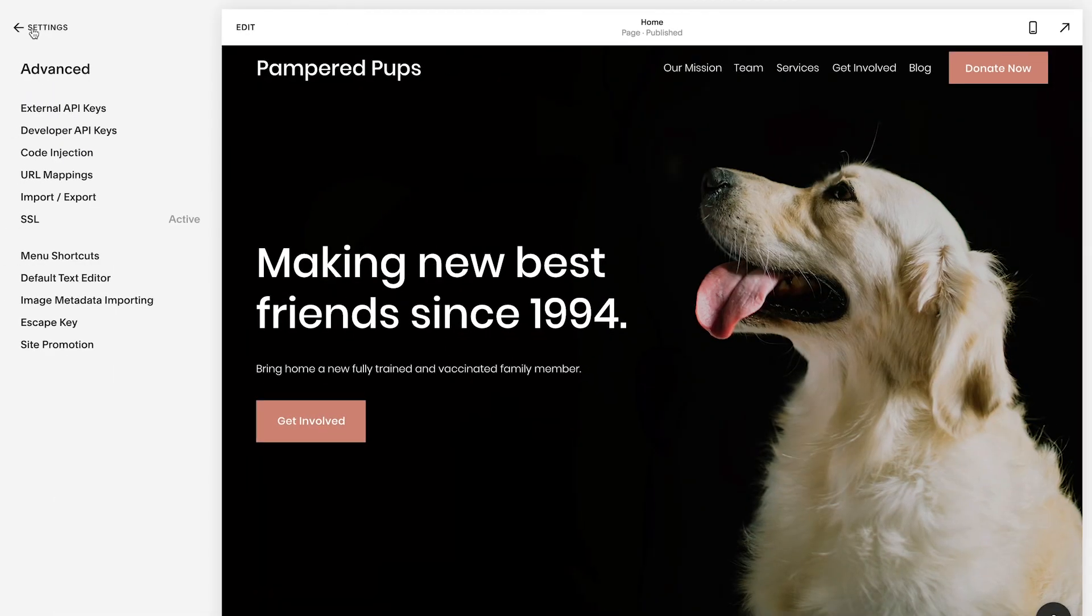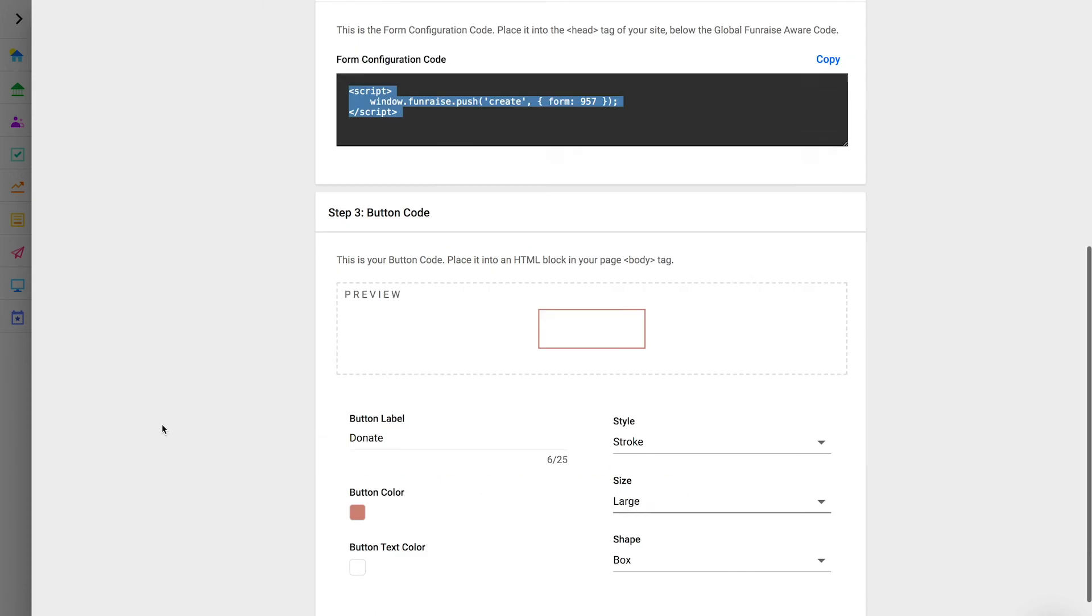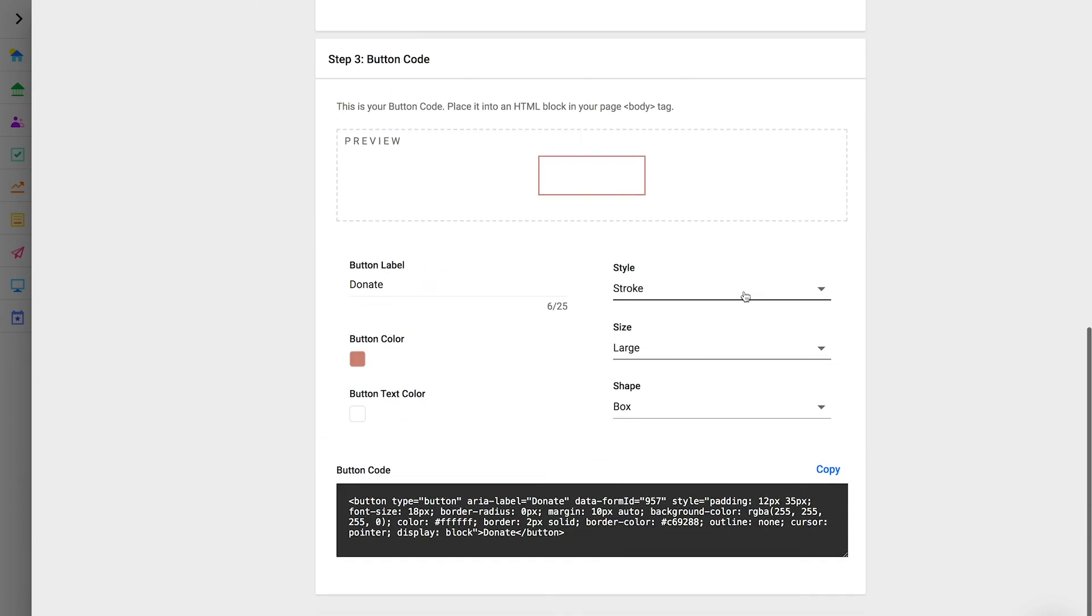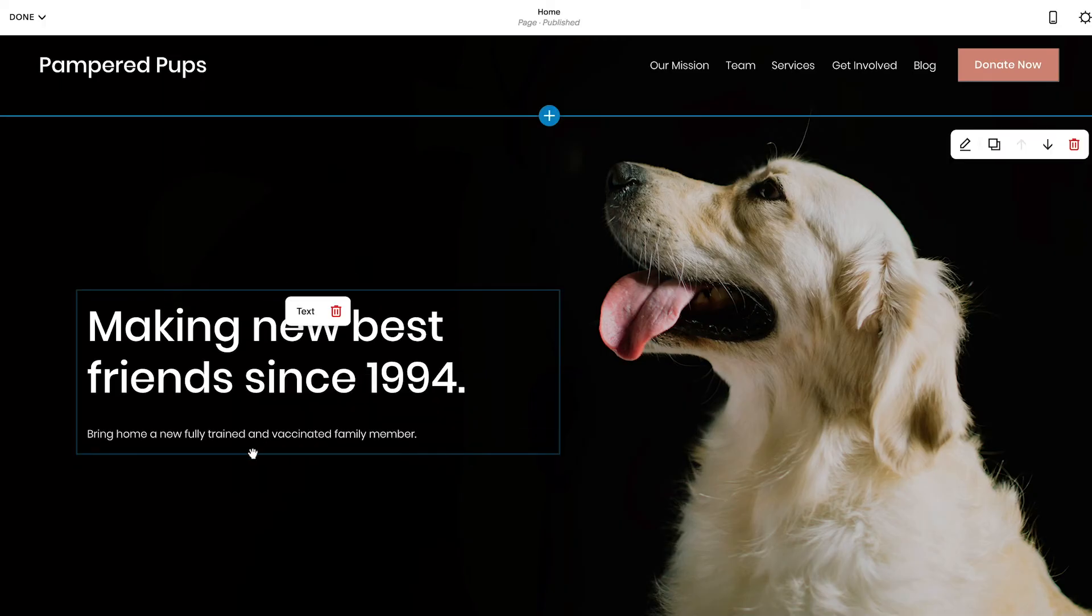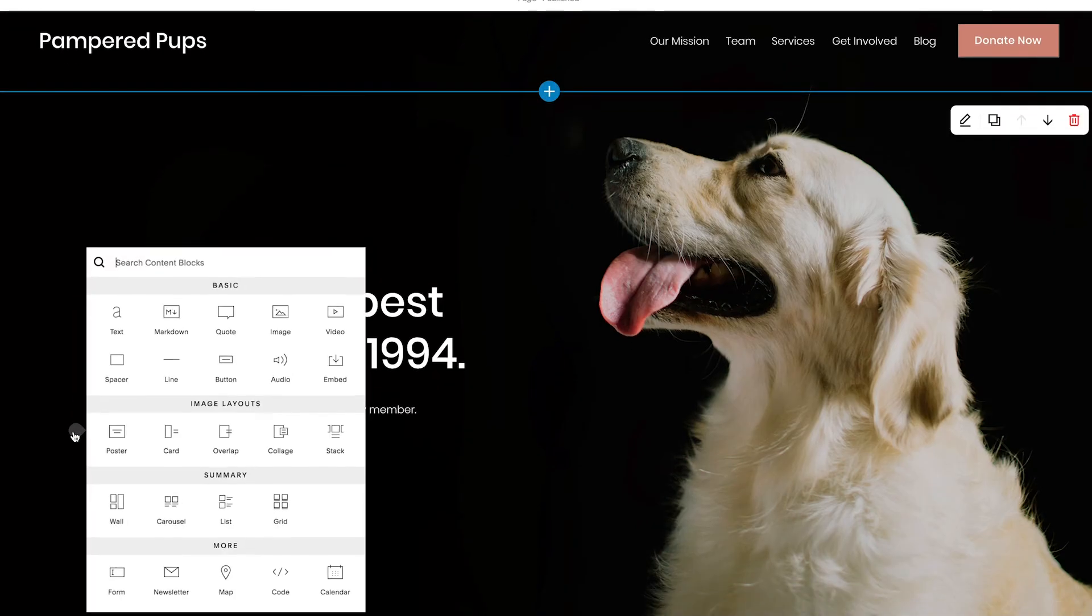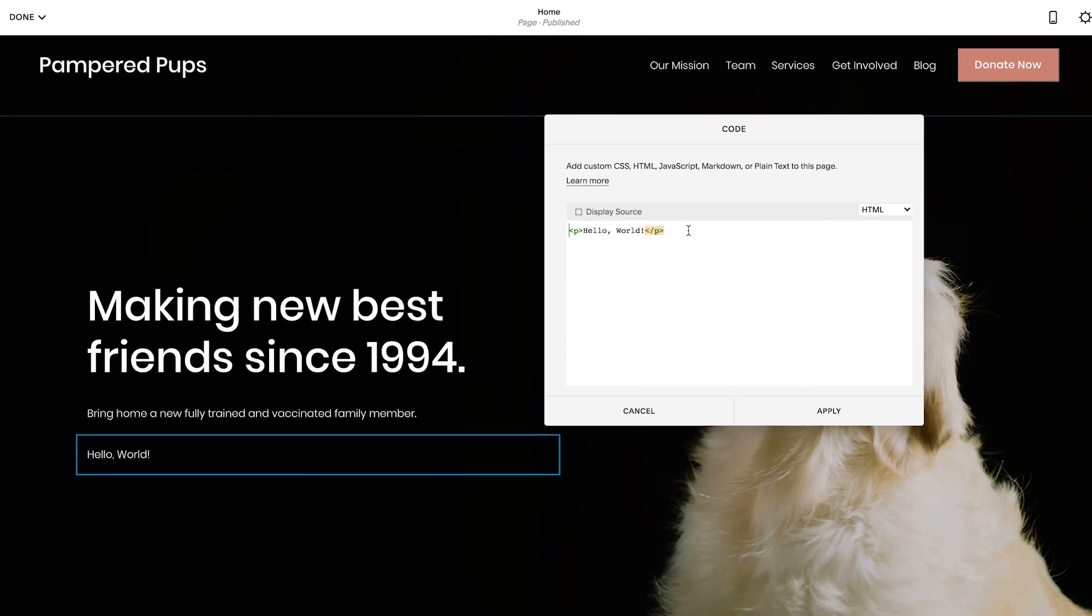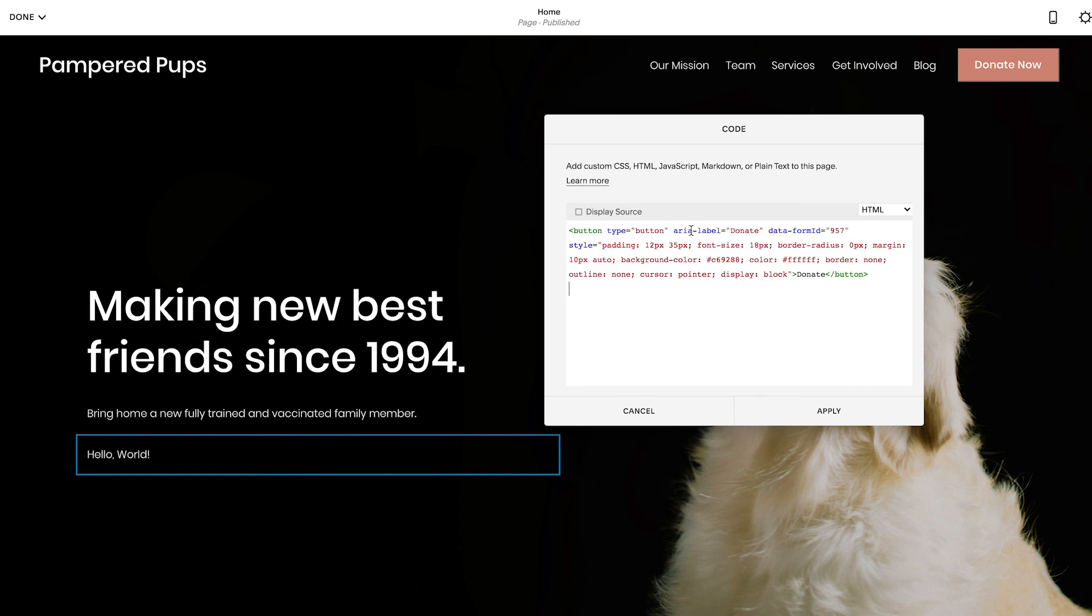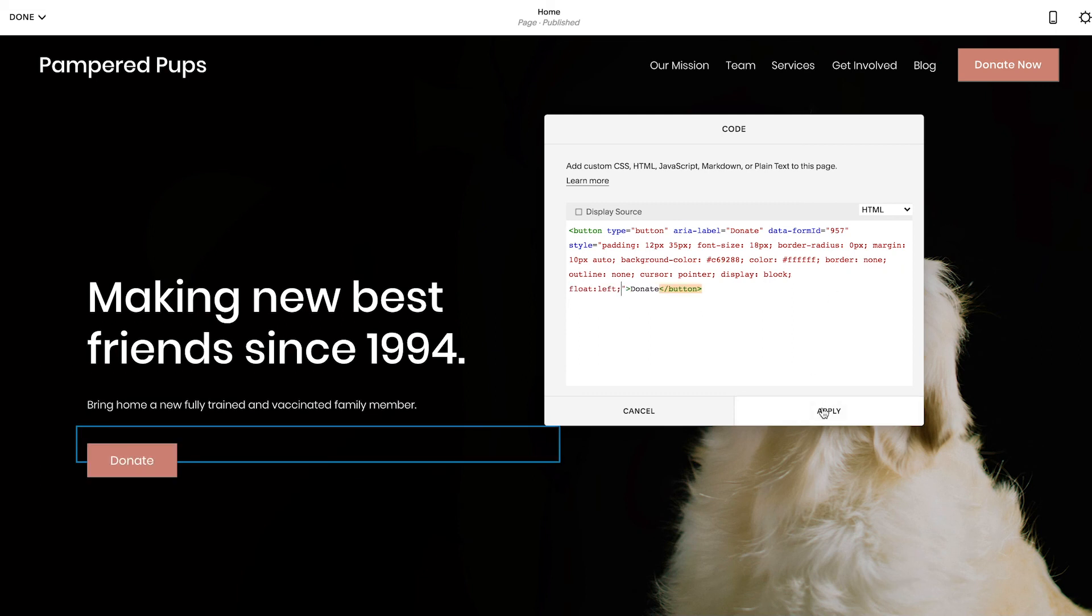Now, we're ready to add the donation button to the donation page. Copy the button code from Fundraise. Then, in your Squarespace editor, add a new code block into the layout. Place the button code here. After saving this, you'll have a donation button that opens your form.